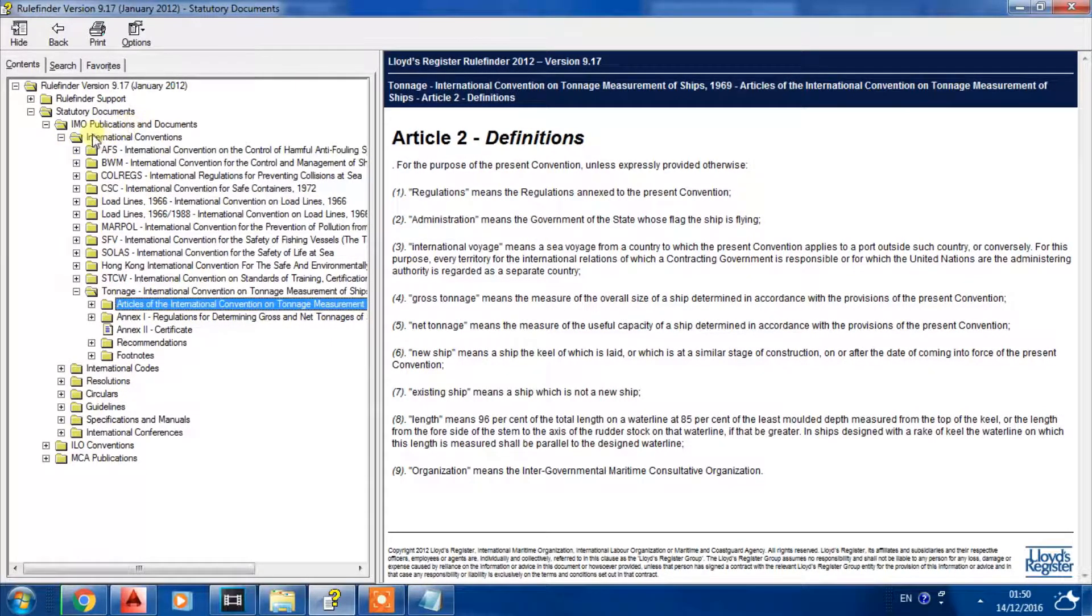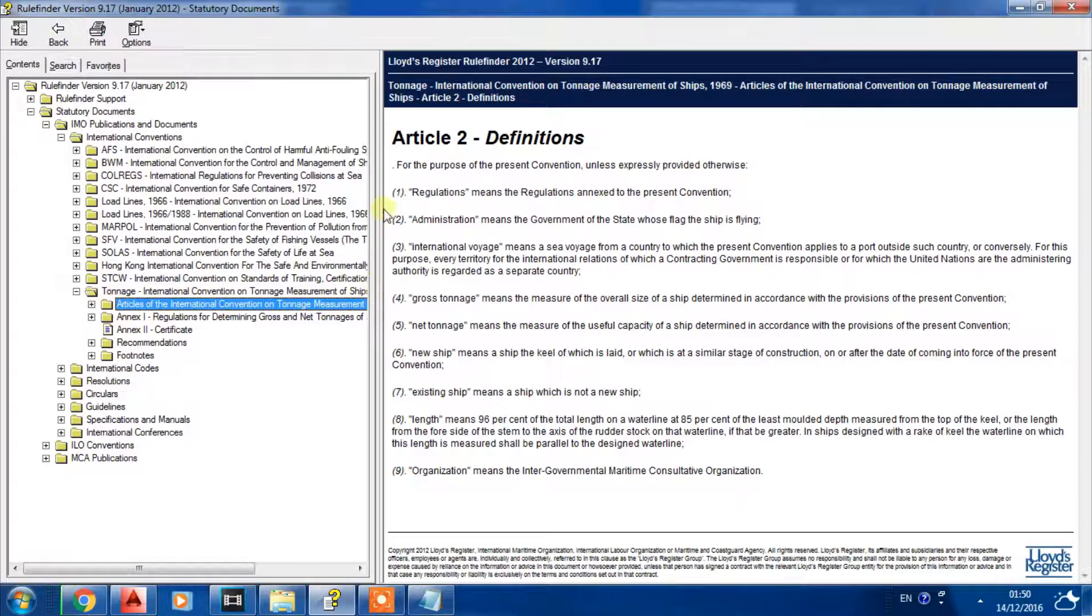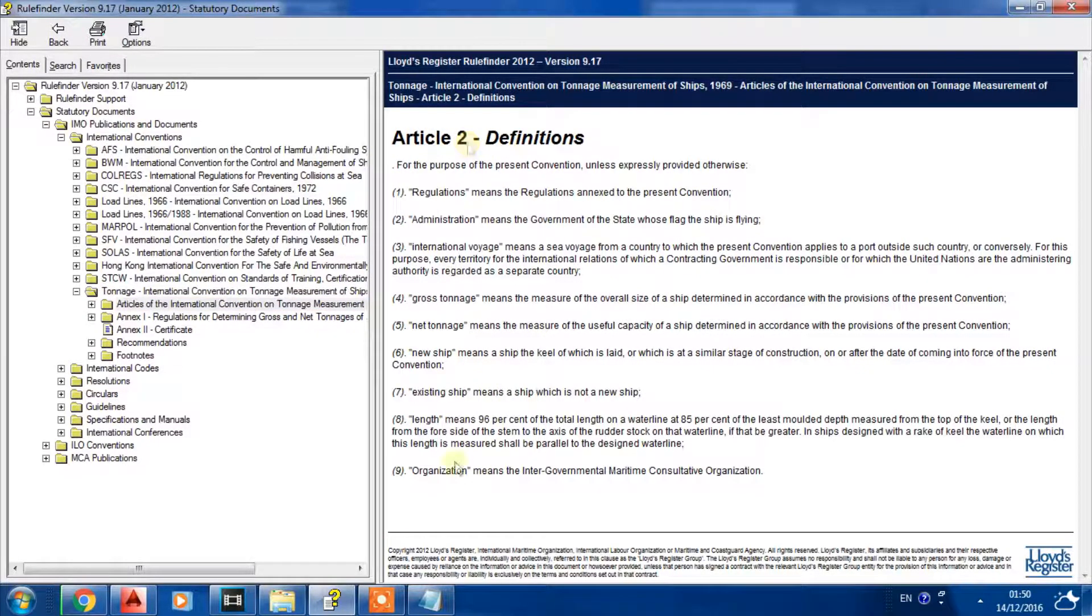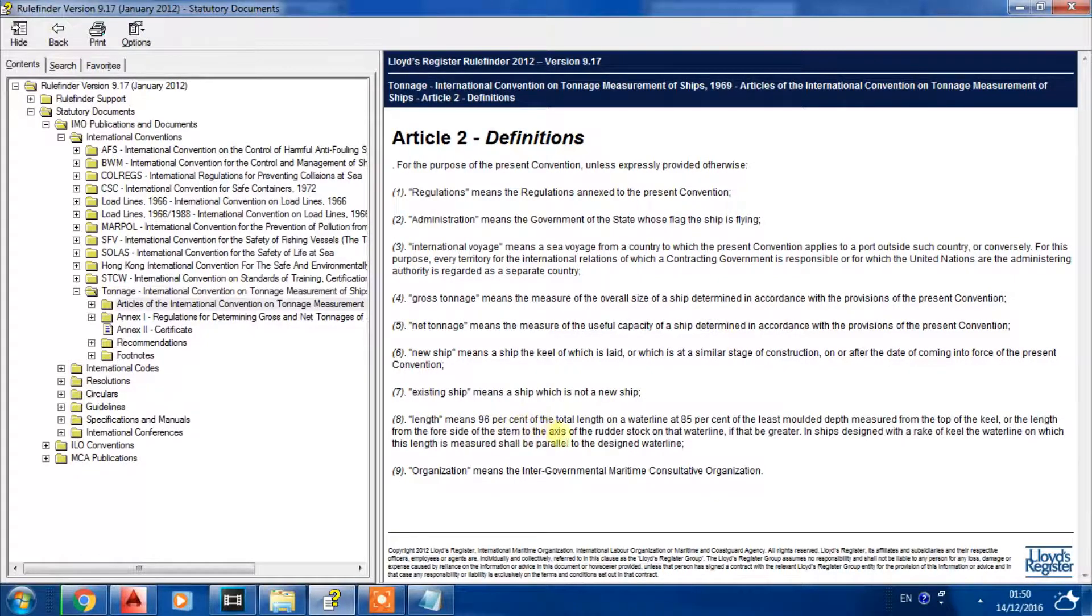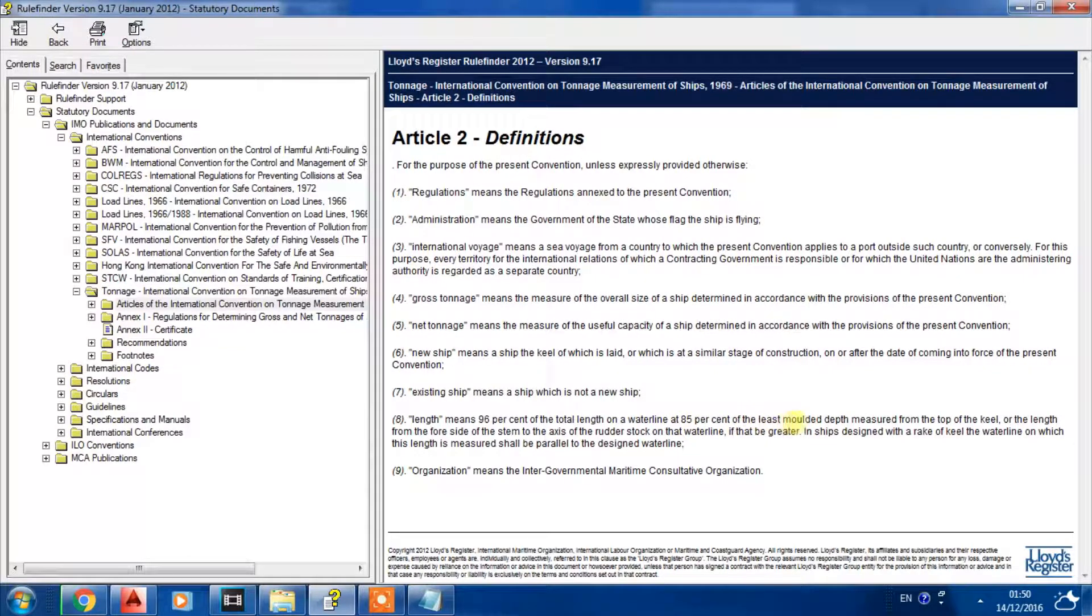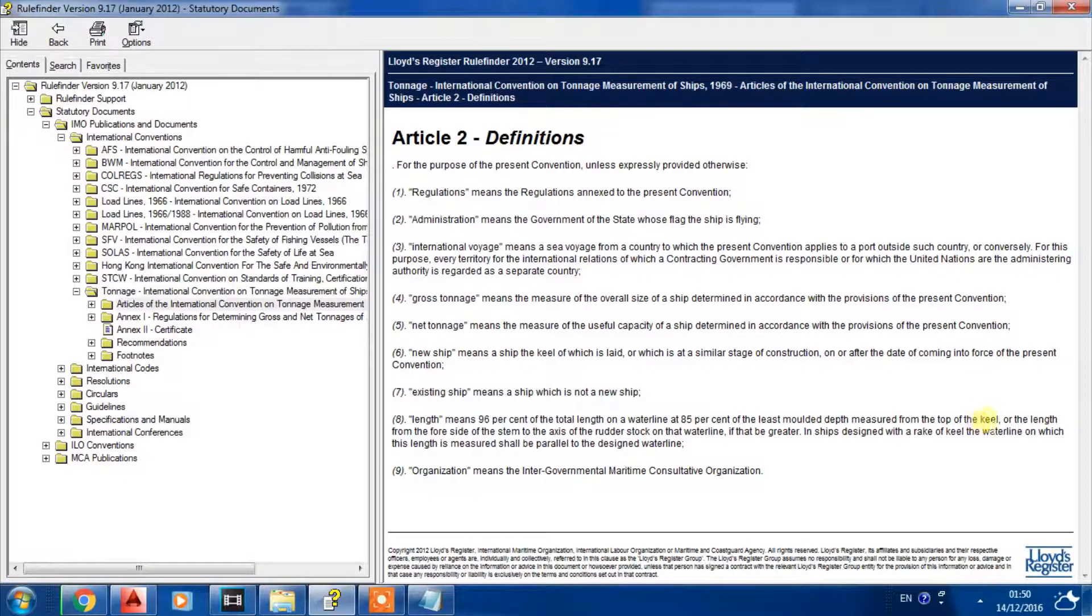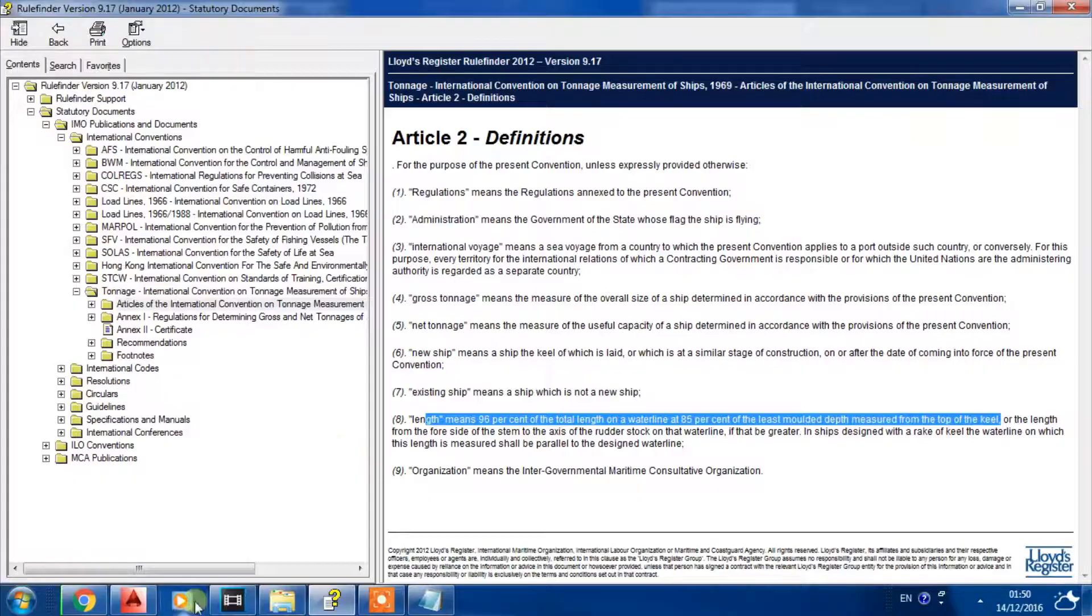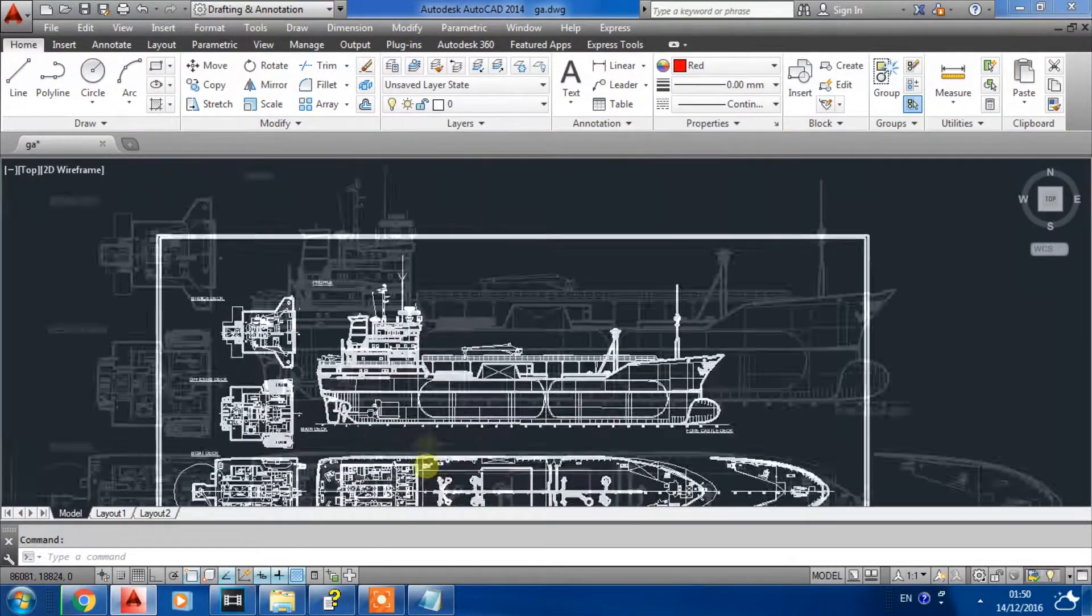International Convention on Tonnage Measurement of Ships 1969, Article 2.8: Length means 96% at the total length on a waterline at 85% of the least molded depth measured from the top of the keel. This is the first part of the definition.